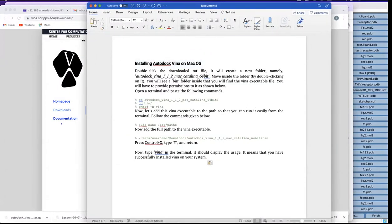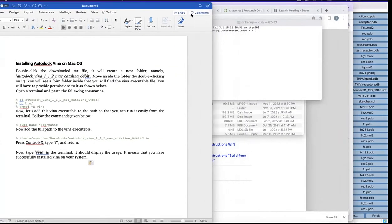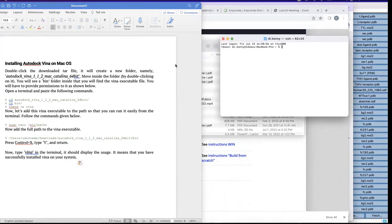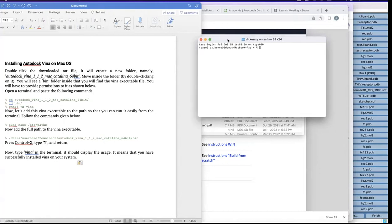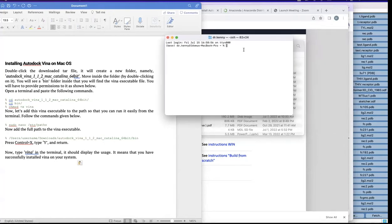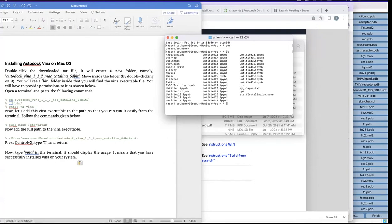I will also attach the script to the video so you can reference it. The first step is to download, which we have done, and after extracting we have a folder. Now we need to go to that folder. First, remember your Linux terminal commands. Type 'pwd' (print working directory) — I'm in the Users directory, specifically 'dr.kenny.' Now type 'ls' to list files. Don't forget that I downloaded into Downloads, so type 'cd Downloads' — remember it's case-sensitive with a capital D.